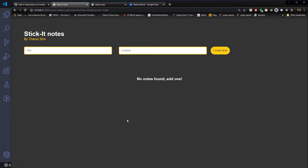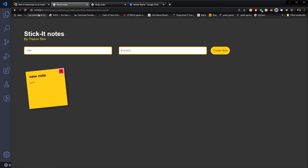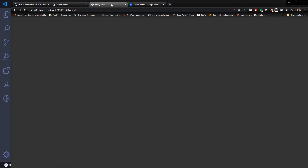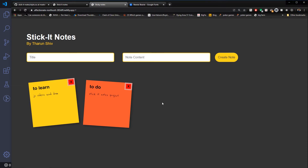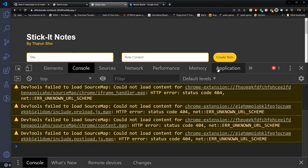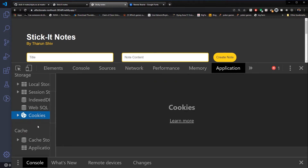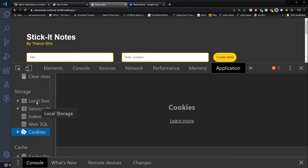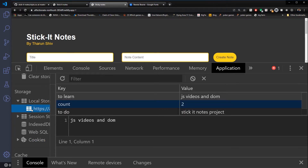In this video we are going to learn two things: first, how to store and retrieve a count variable from local storage, and second, how to store our created notes in local storage. Currently, if I add a new note and then refresh, the note goes away. But in our sticky notes application, no matter how many times I refresh, the notes don't go away because they are stored in local storage.